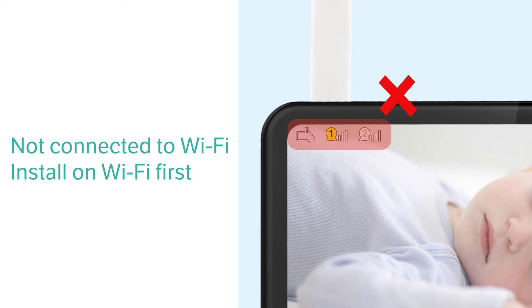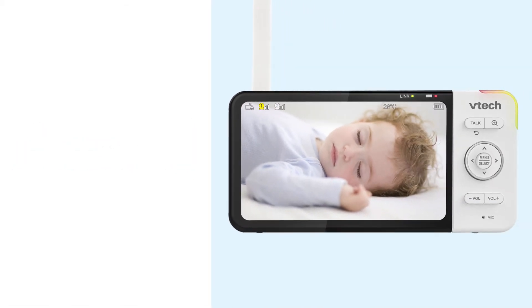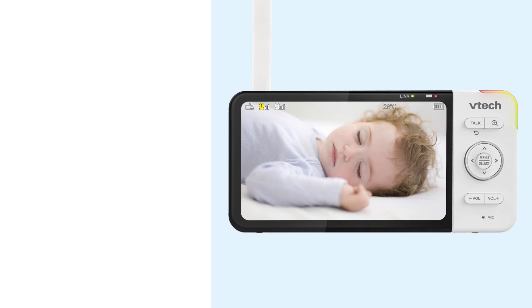If the monitor shows direct mode icons on the display, it is not connected to Wi-Fi. You will need to go back and install your monitor on the Wi-Fi network before you can add your cameras to the app.